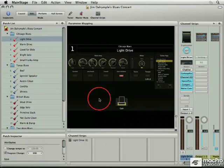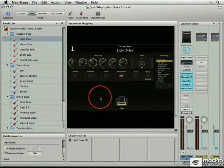If you're not familiar with computers or recording, MainStage still has an important part that it can play in your music.